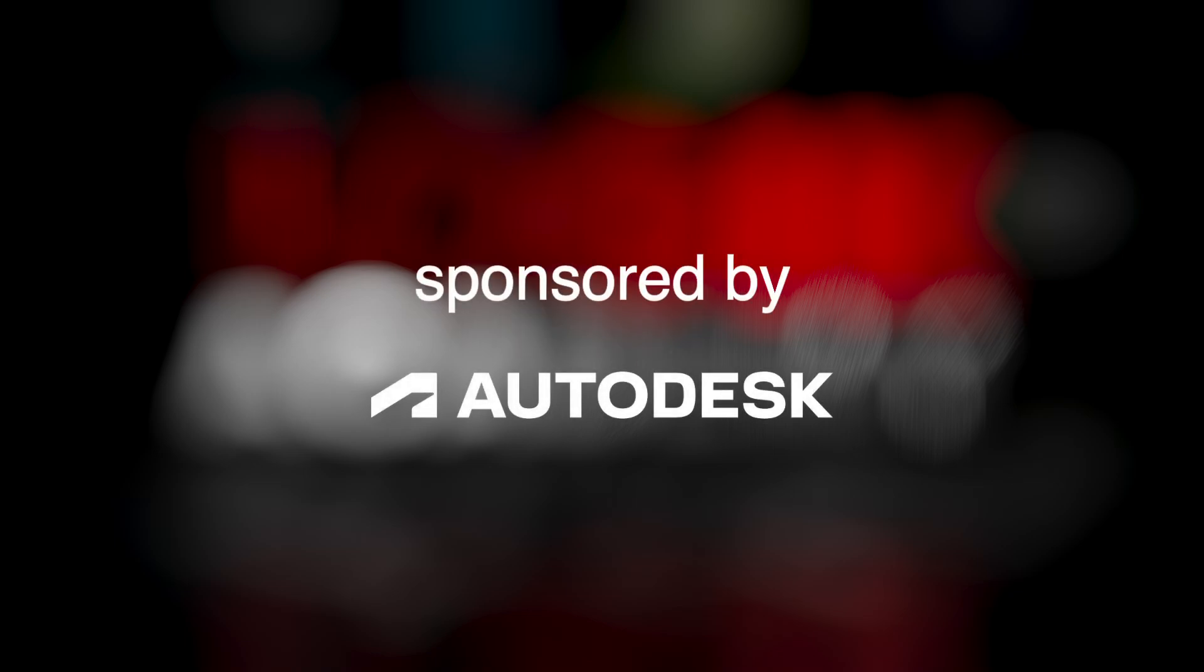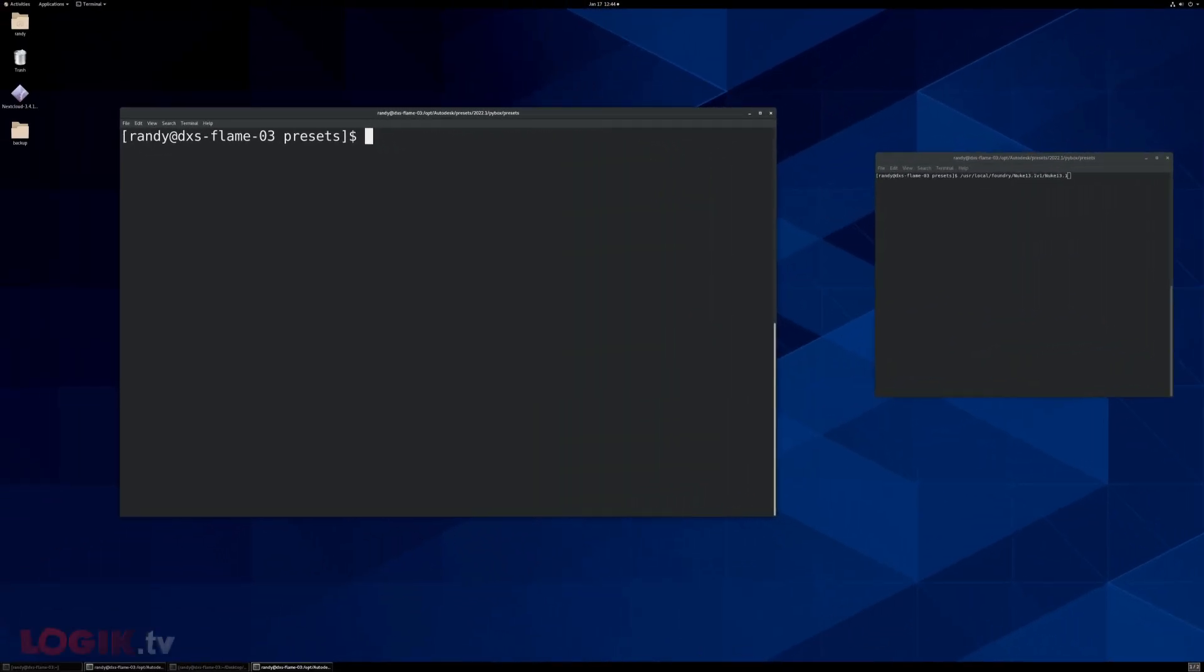Before we dive in, thanks to Autodesk for sponsoring this video. It may sound complicated, but all we have to do is edit one line in one file and create the easiest NukeScript template ever. Here's how it works.